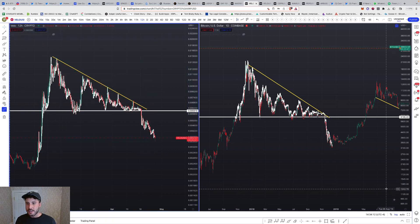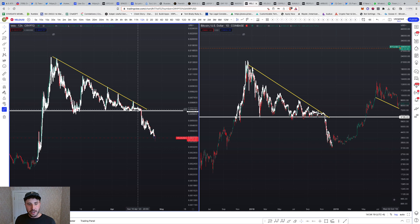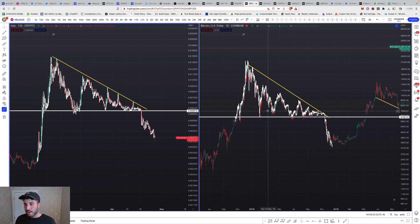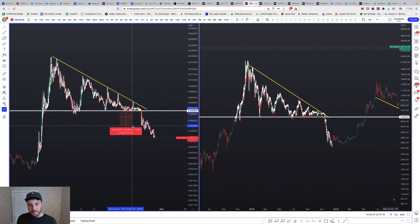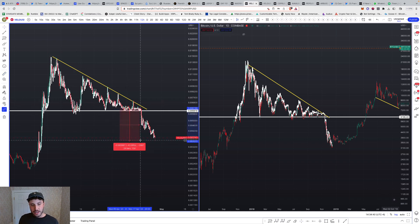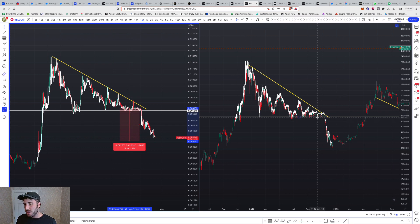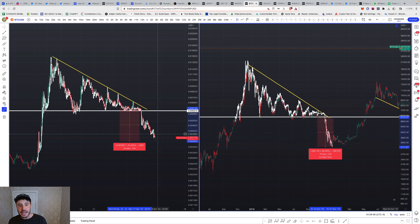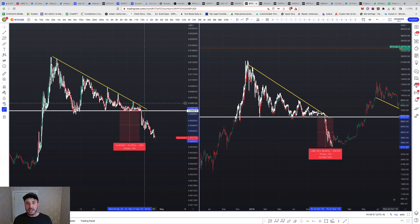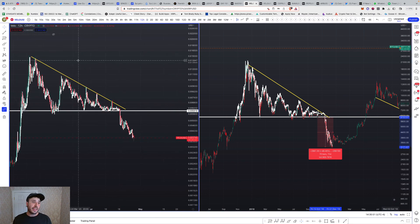You can see a descending triangle: lower highs, equal support, then a breakdown hard from it. Same pattern here — lower highs, equal supports, break down hard. After that fall, Bitcoin came down about 43% and this one went down about 48%, so we're in the vicinity of where the bottom should be. We may kind of go up and down and curl around until the middle of May before we ultimately come back up.